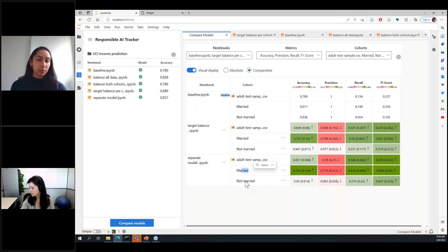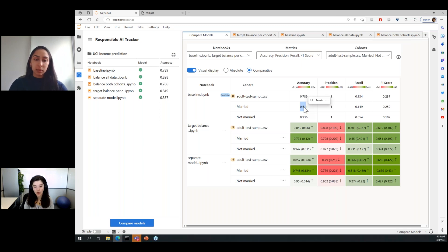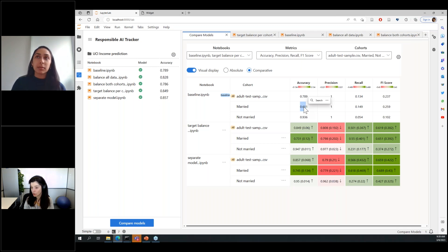We're able to handle the married and not-married cohorts pretty reasonably compared to where things started. Specialized models for different cohorts can handle things like data balancing or feature engineering for non-linearities, but may not deal well with data errors or noise. In such cases, a combination of data mitigations and model mitigations can be a good approach. With that, I'll conclude the demo and open it up for questions.